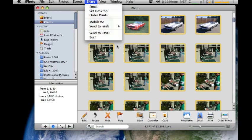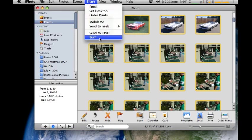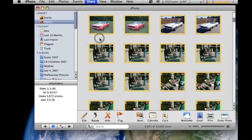So as you notice, your pictures are selected. You're going to share and burn those photos. Burn.